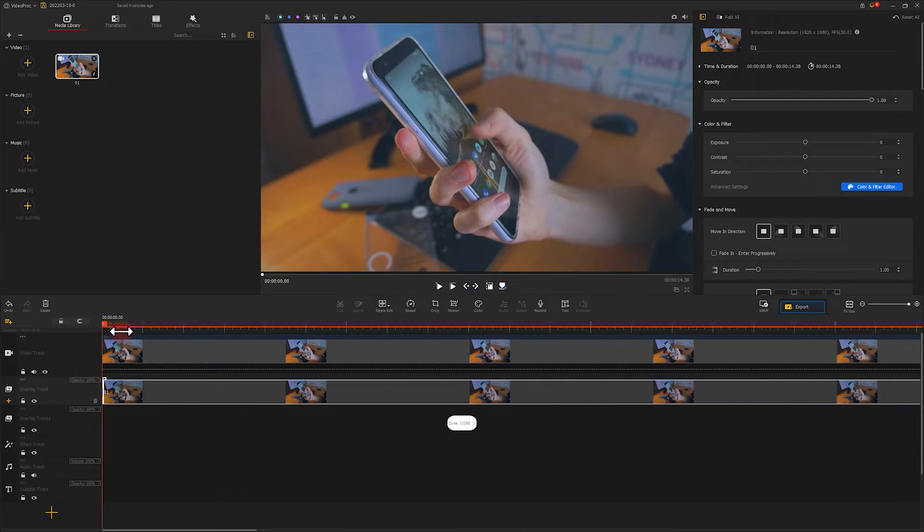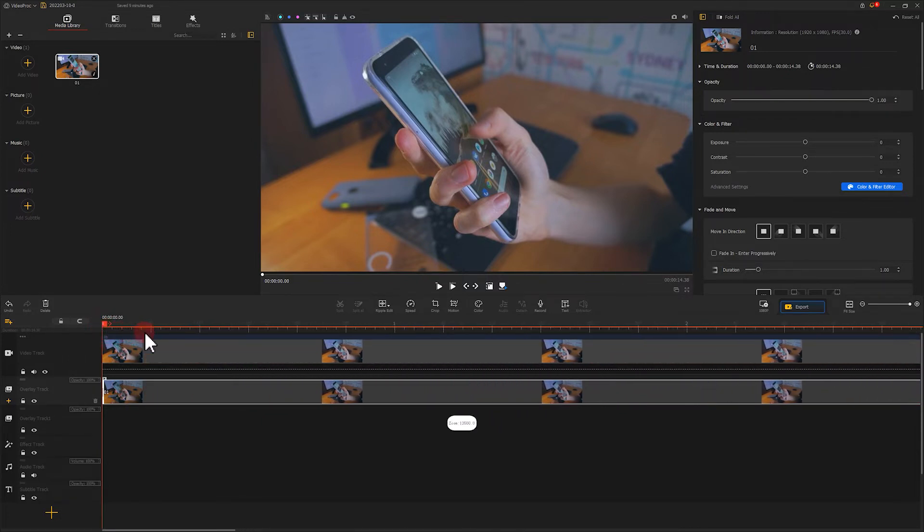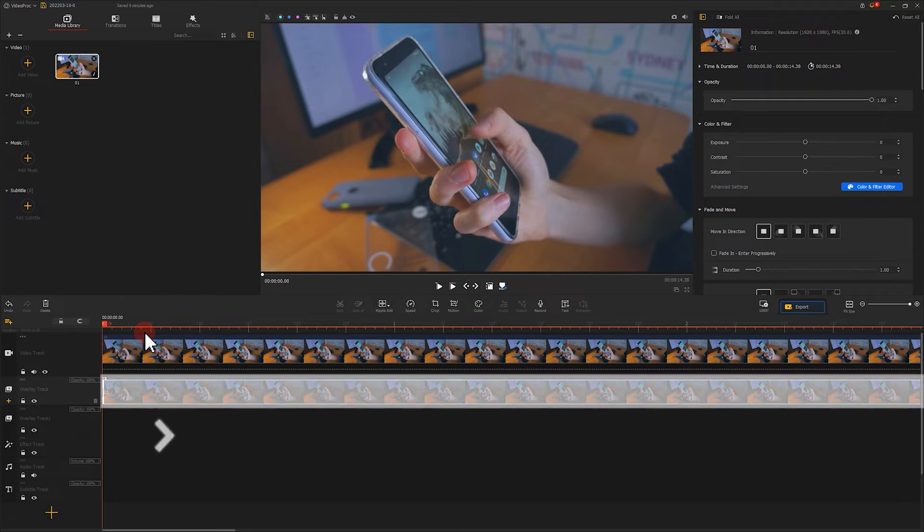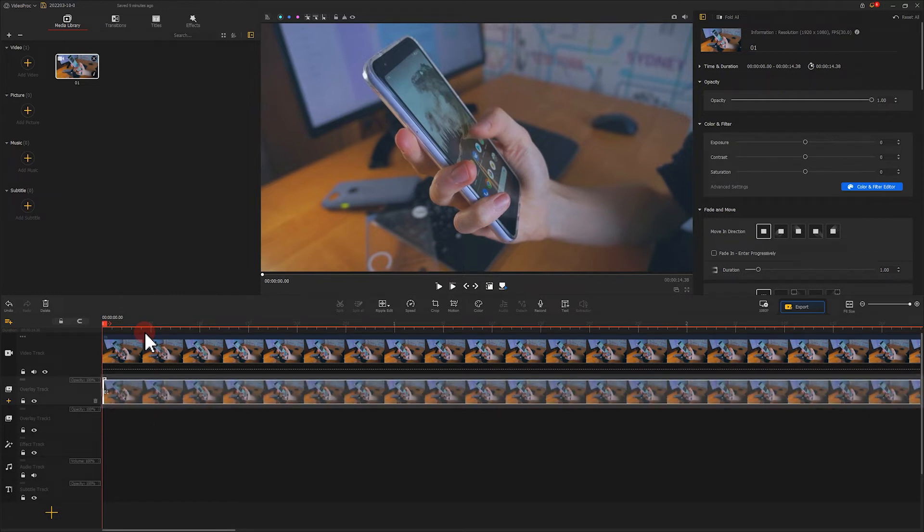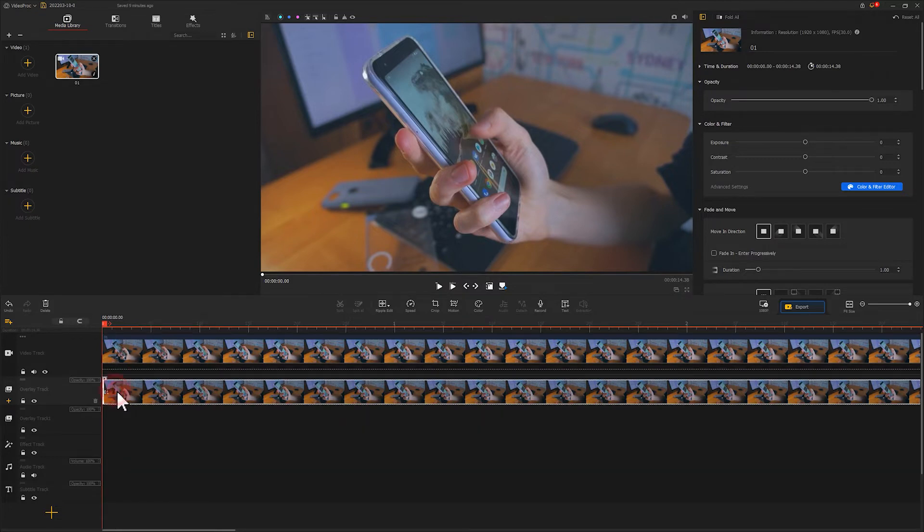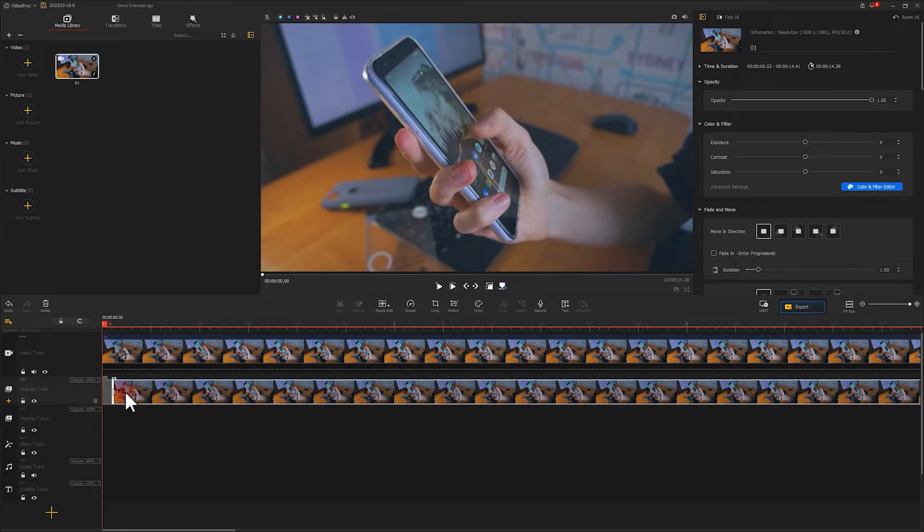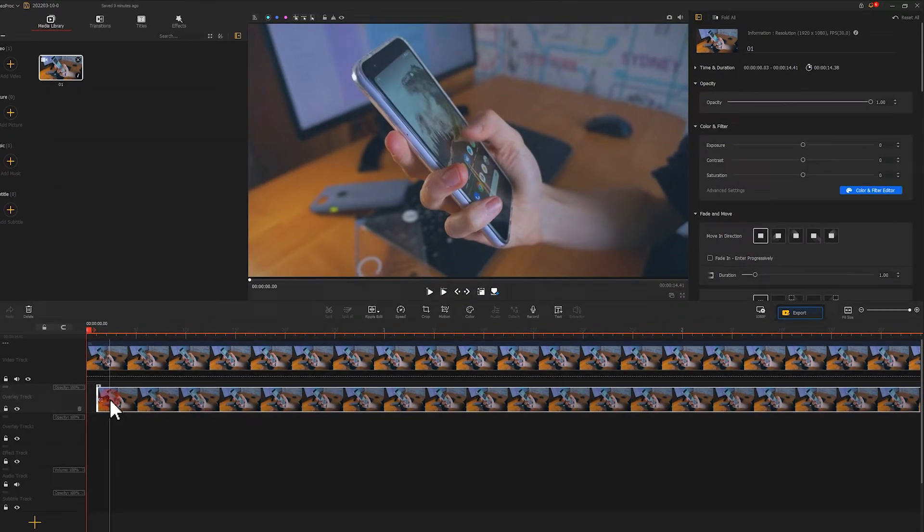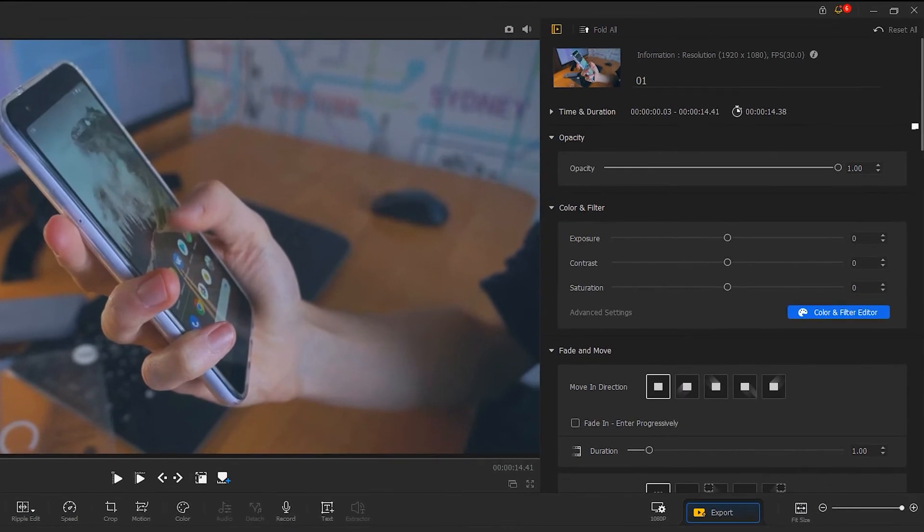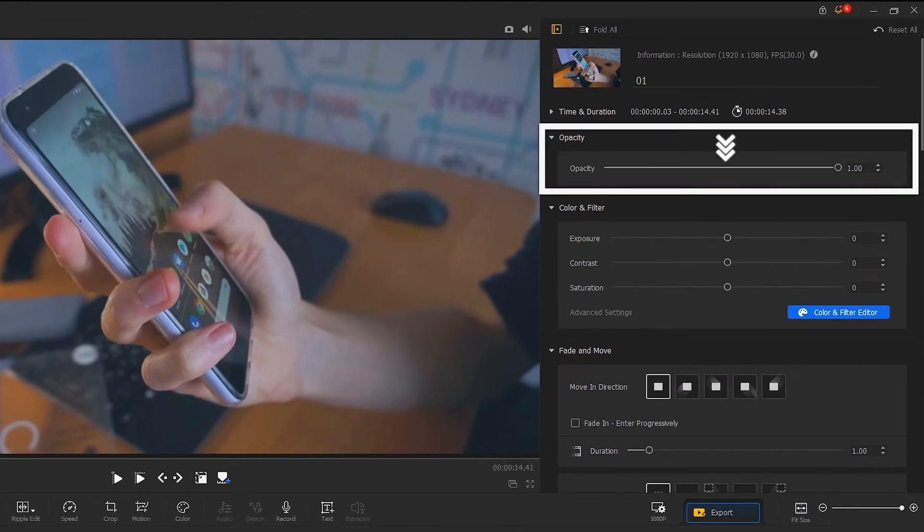Now we need to zoom in on the timeline as much as possible, since we only need to move the video on the overlay track backwards for only one frame. Now come to the inspector panel and reduce the transparency to 50%.